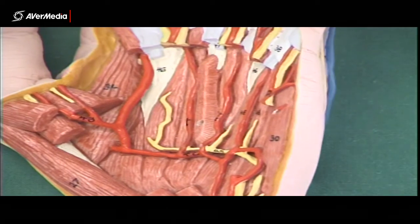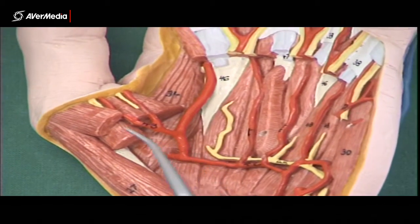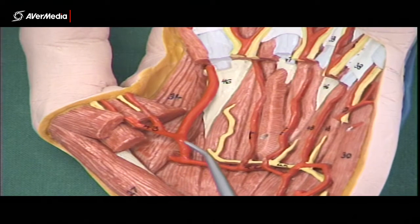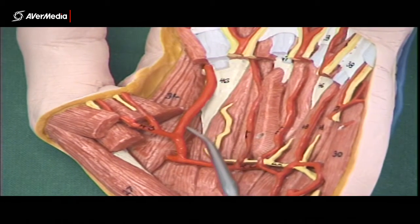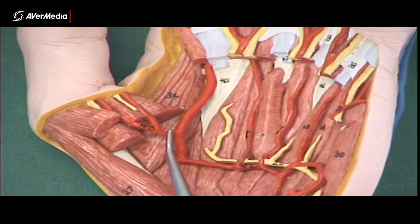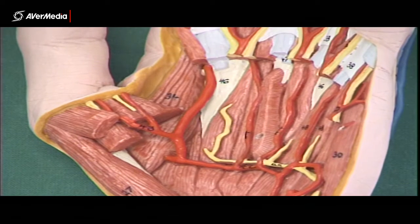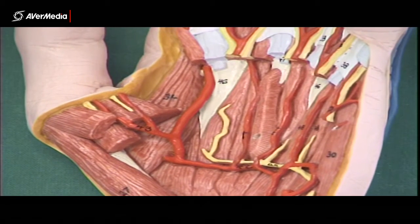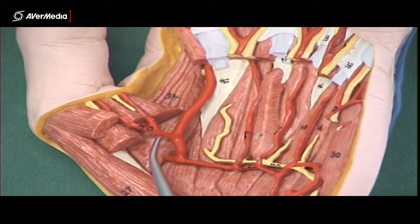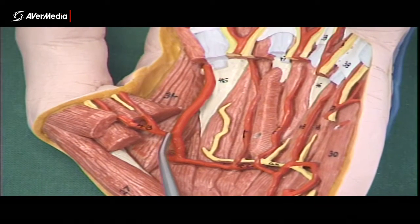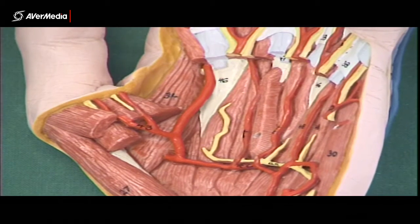Here we've got the deep palmar arch, and this is the thumb. We've got a palmar metacarpal artery coming up here, and coming off it, this little artery here is the princeps pollicis — the main artery supplying the thumb. That's princeps pollicis, and this is the only model we have where that one can be seen.